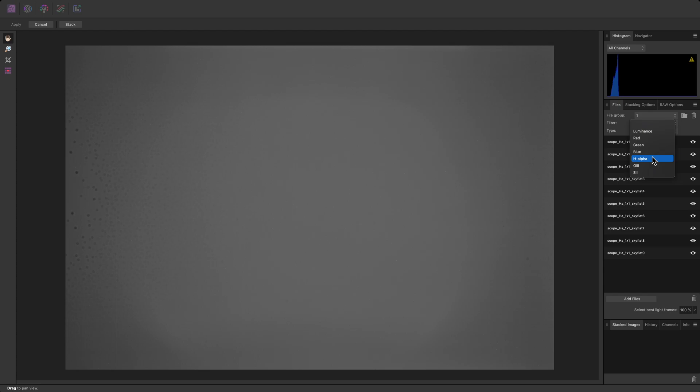This doesn't affect the actual image data in any way. It names the stacked data layers, which will be useful for identifying the data after stacking. I'll then click the folder icon here, to add a second file group.